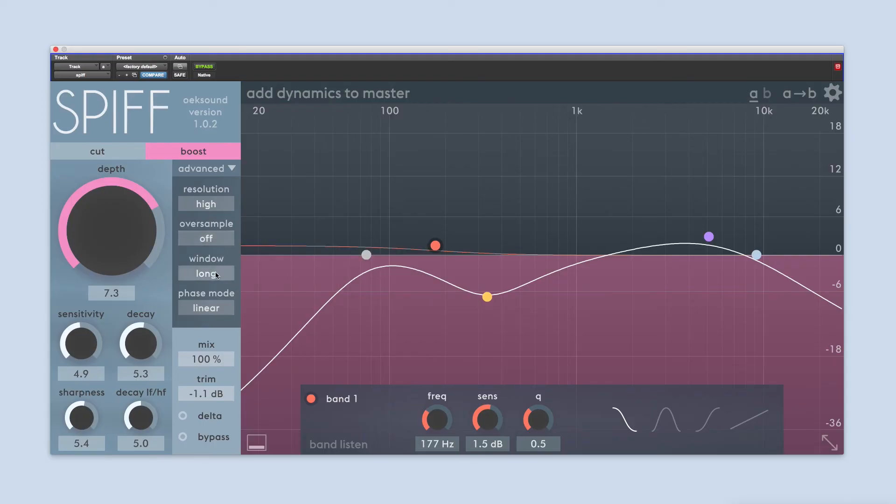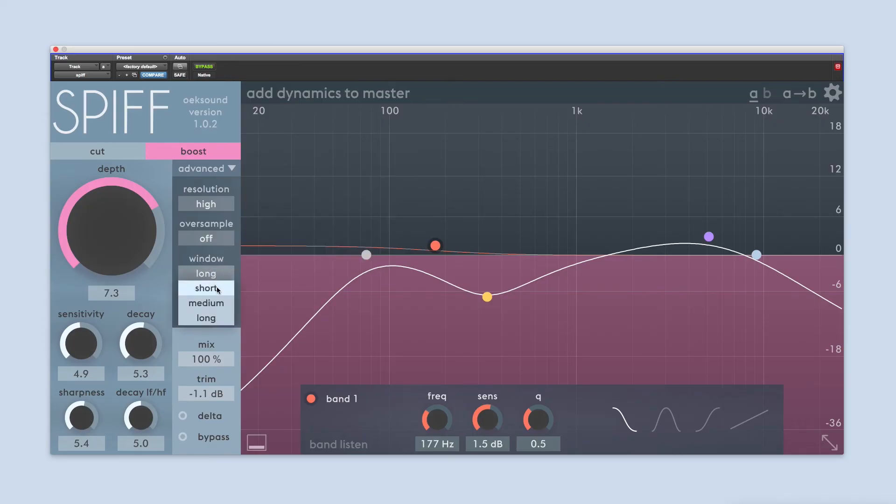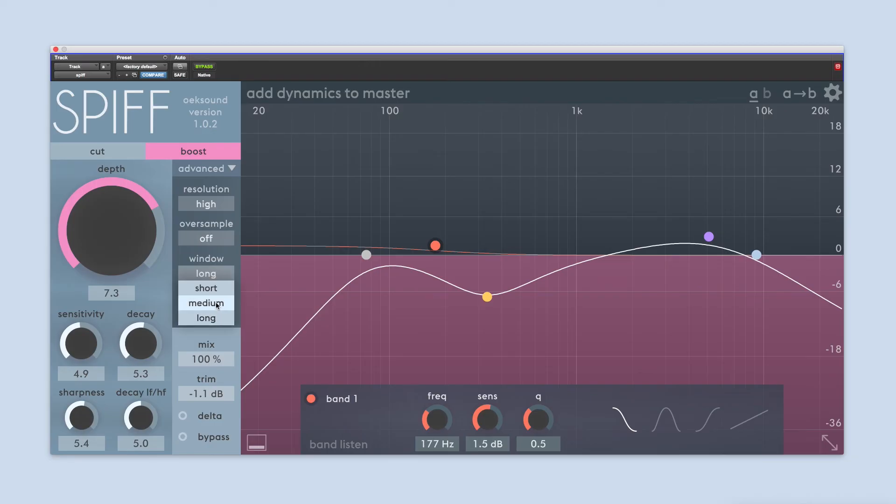The window setting determines the trade-off between how accurately SPIF can determine when and where the transient occur. The small window setting prioritizes the timing, making it perfect for cuts, while a large window prioritizes the frequencies targeted, making it useful when boosting harmonically rich sounds. The medium window works great on boosts in general.